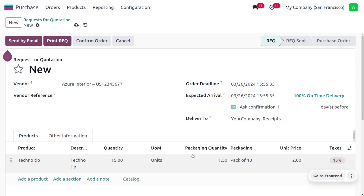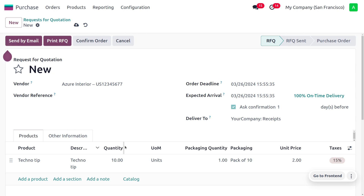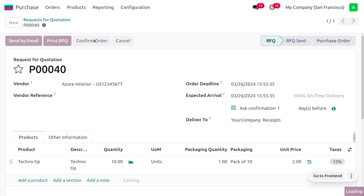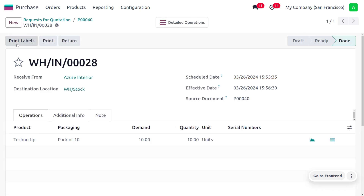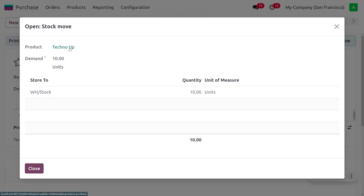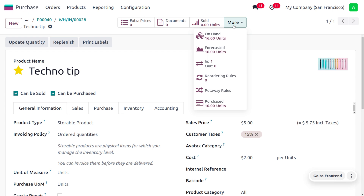If we set quantity to 15, the packaging quantity becomes 1.5 packets. Since we only want 10 quantity — one packet — let's set the quantity back to 10. Now confirm the order and receive the item into stock by clicking Validate, to keep the item in stock. Moving to the product, the on-hand quantity is now updated to 16.